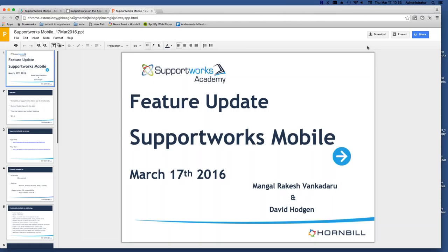Good morning, everyone. My name is Ruth King and I'm the Marketing and Event Executive here at Hornbill. I'd like to welcome and thank you for joining today's webinar, where we'll be having a presentation of the Supportworks mobile app with Dave Hodgdon, Senior Business Process and Solutions Consultant, and Rakesh Vandekar, Senior Software Developer here at Hornbill. If you have any questions during the presentation, please type them into the GoToMeeting questions facility on the right hand side of your screen. We will collate questions and answer them at the end of the presentation. Delegate audio will be muted during the presentation to help facilitate flow and timekeeping. Thank you very much for taking the time to attend. I will now pass it over to Dave.